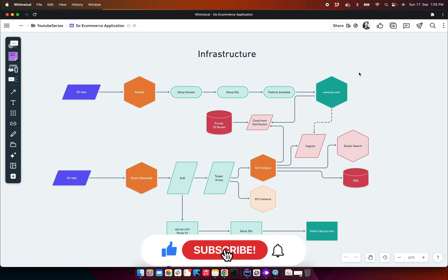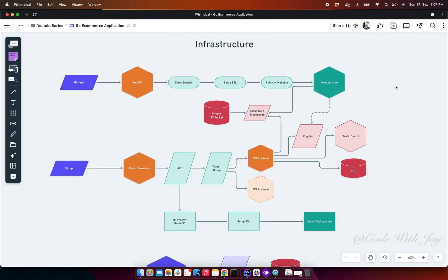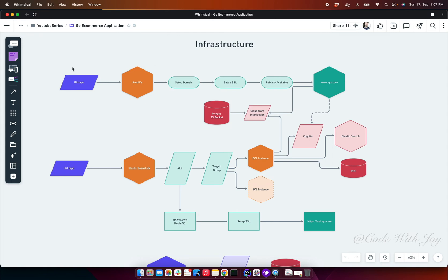Welcome back. In this video we're going to discuss the remaining part of our system design. First of all, we'll take care of the infrastructure. As a first step, we're going to set up our Git repository where we will push our code to the master branch. Once we're merging or pushing the code, it will be deployed in separate environments.